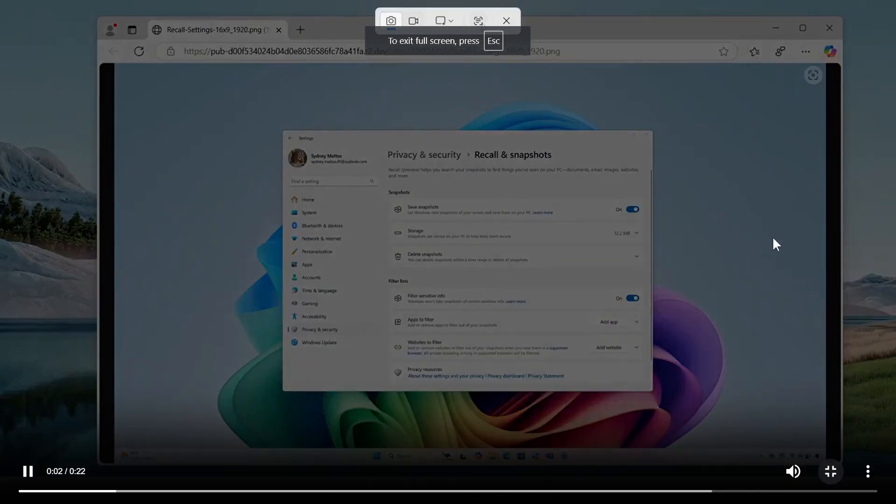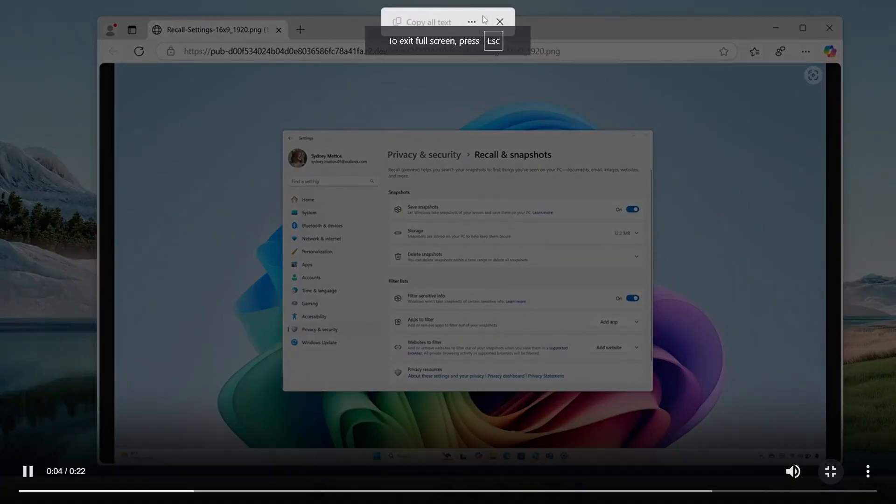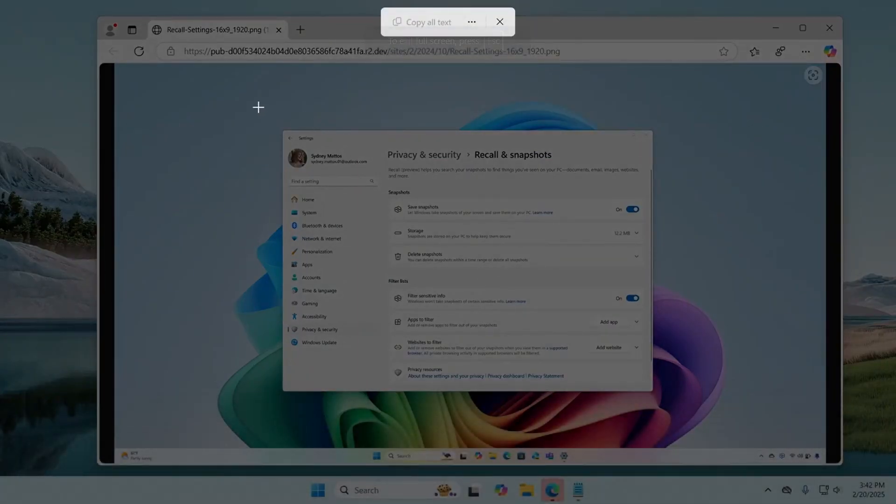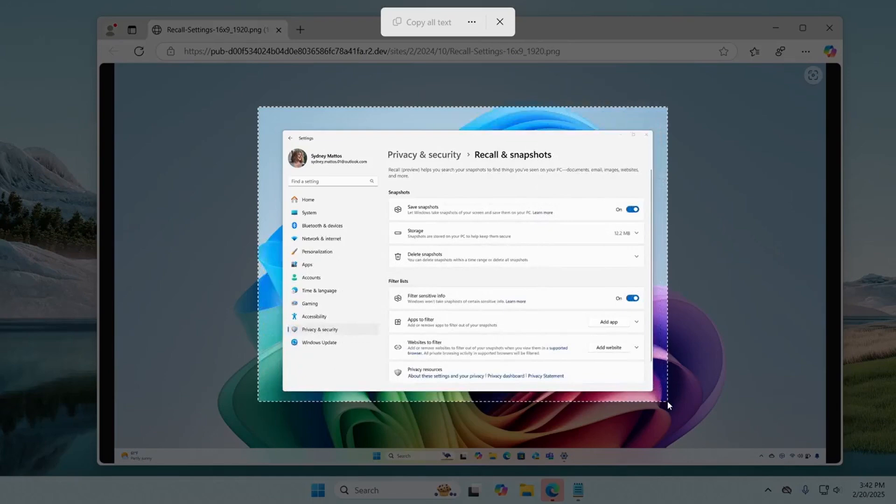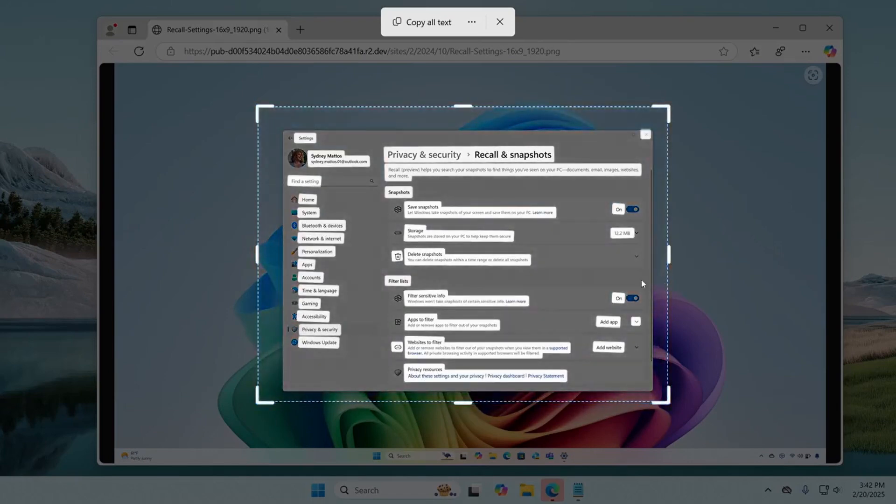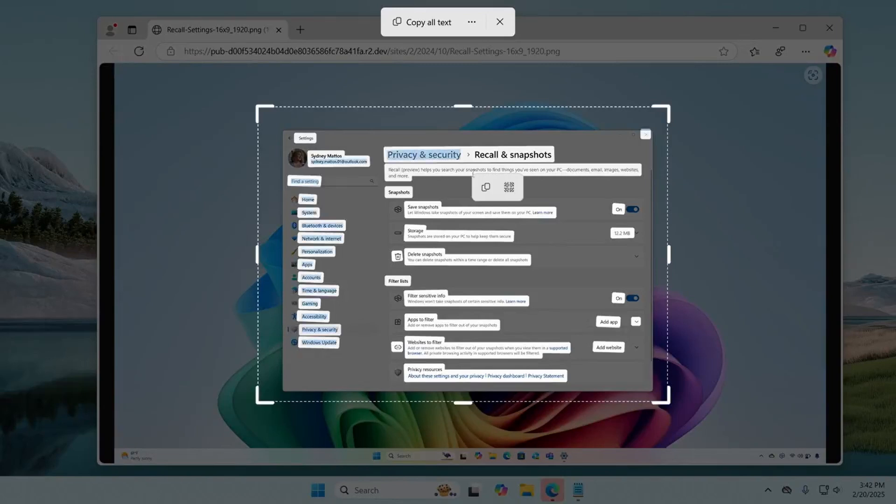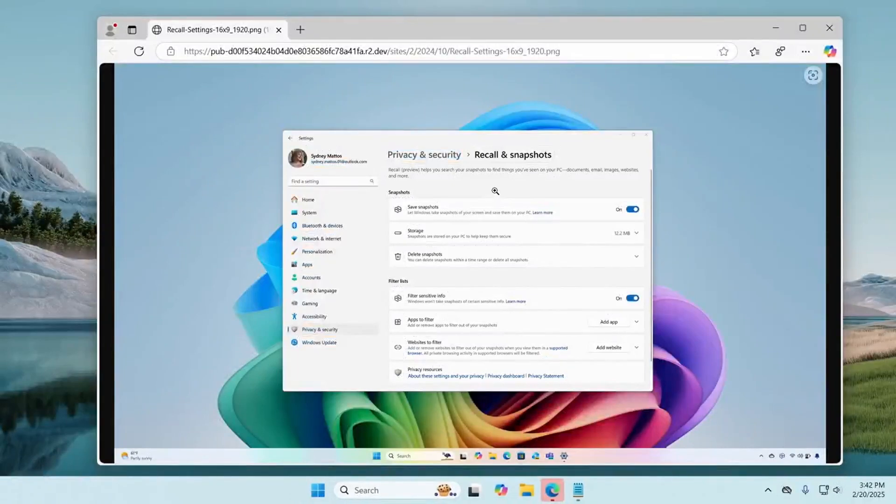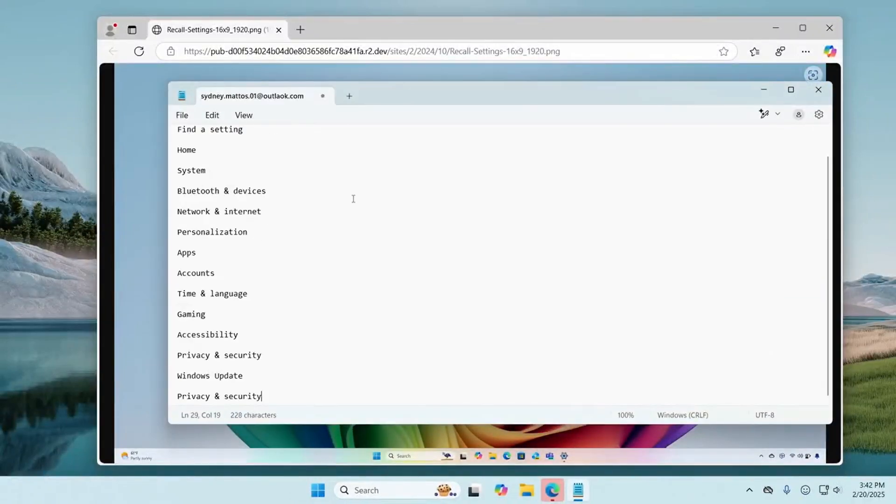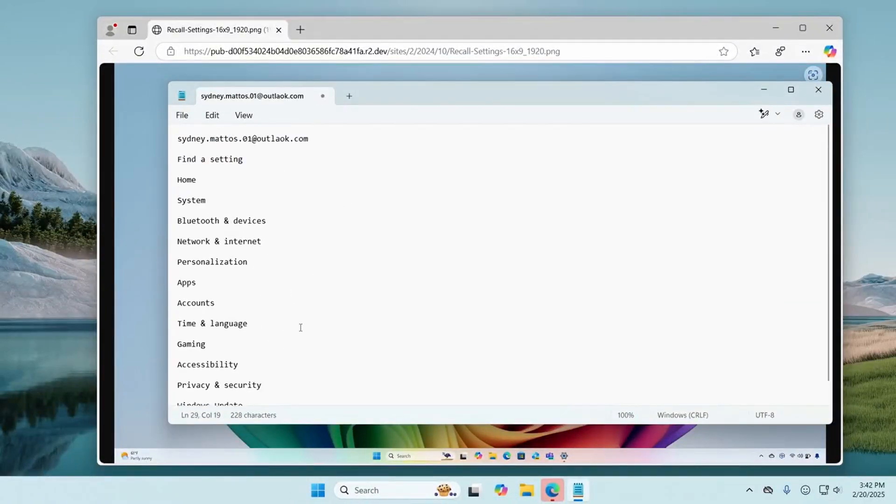It is said over on X that snipping tool is getting a full OCR text extractor that's essentially the PowerToys tool in-box, making use of the better OCR models used by snipping tool, and he has a demo that we're currently looking at.